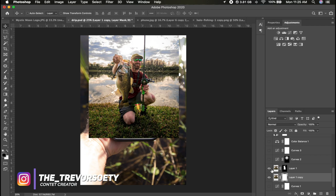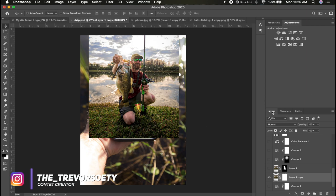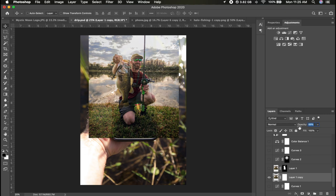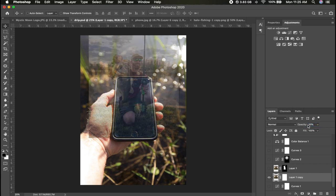So what I did is I pretty much centered this up to where I thought it would look good on the phone. I lowered the opacity of the layer and then lined it up, and that's where I ended up positioning it to be where I wanted it to be.